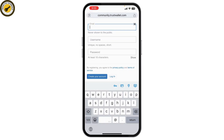After that, your account will be created. That's how you create a Trust Wallet account. Once created, you'll find your wallet dashboard where you can manage all your cryptocurrencies.